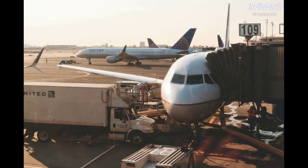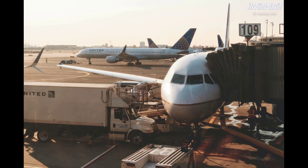It seems like a nice and sunny day, maybe morning hours, but I'm not sure about that. So let's talk about the foreground. In the foreground, I see a commercial plane — twin engine or multi-engine. The upper half of its fuselage is obviously white. The lower half looks grayish, I would say. And it looks like it's parked at gate number 109.